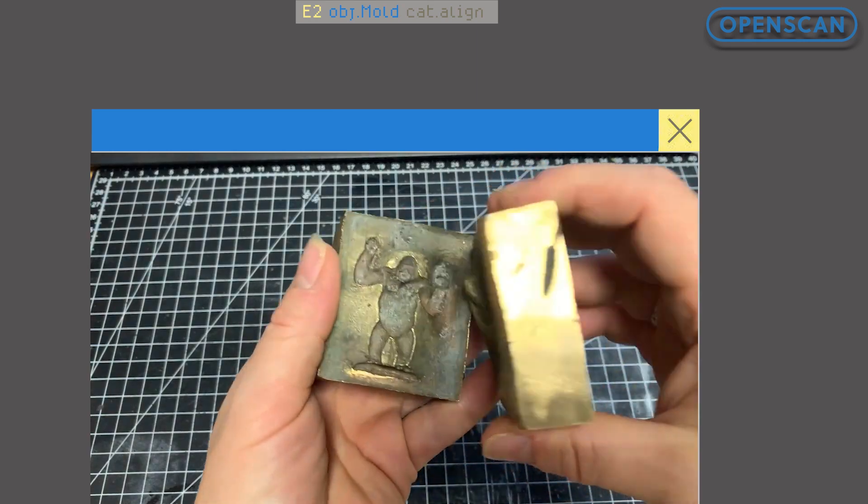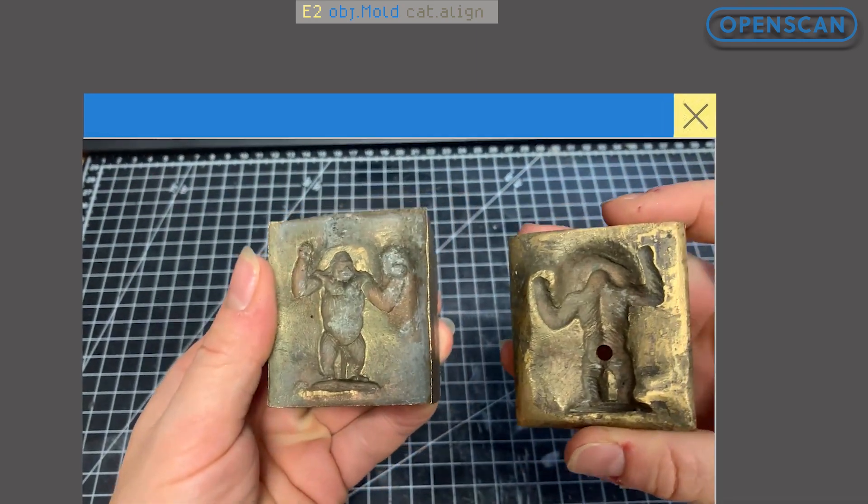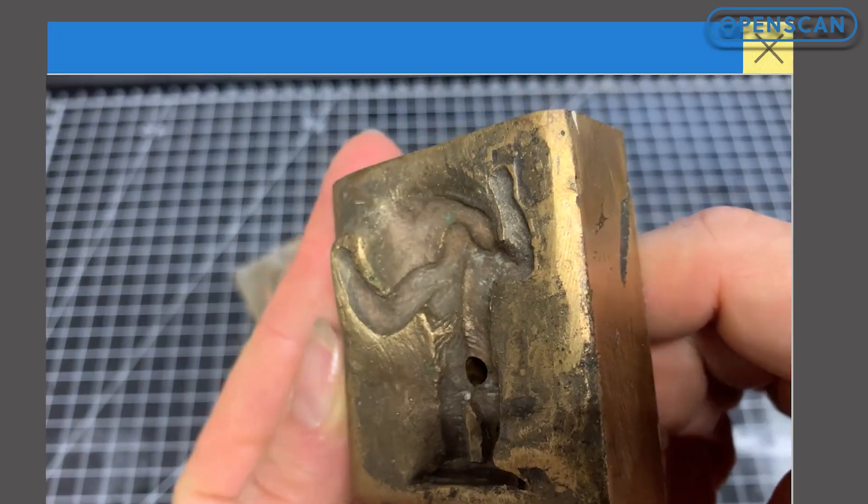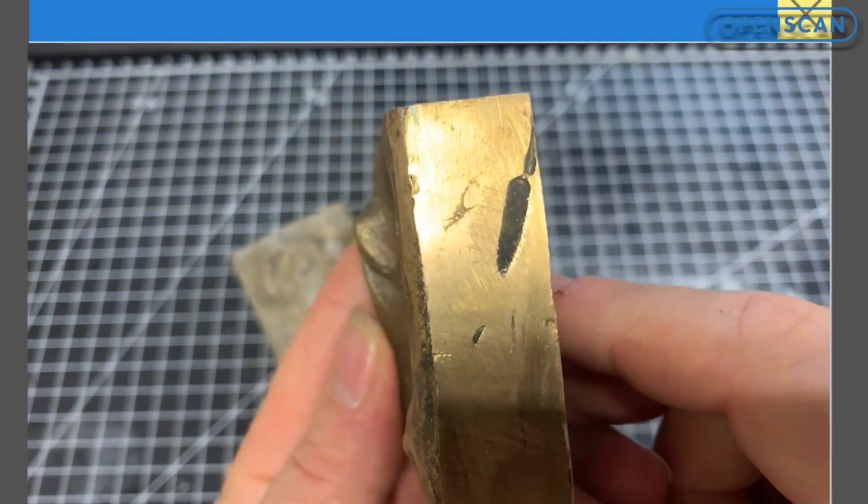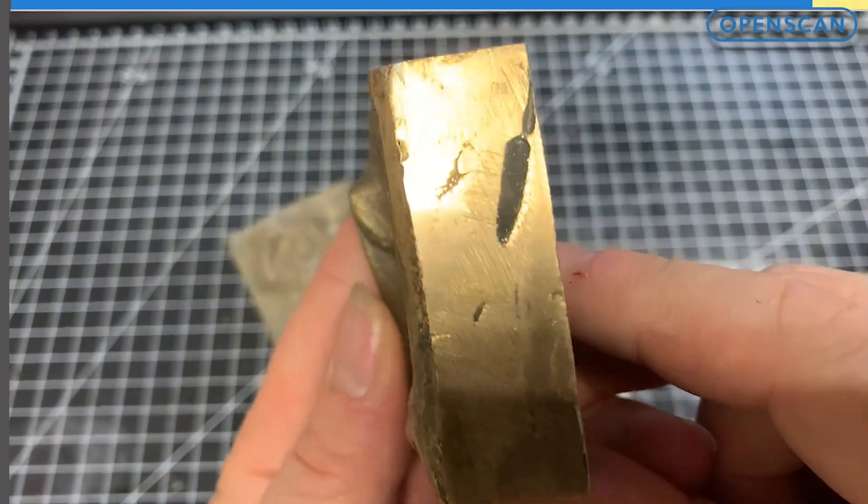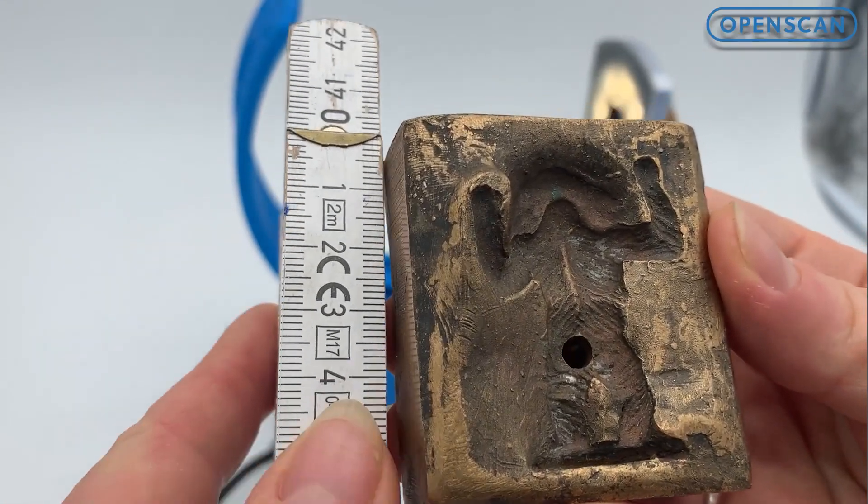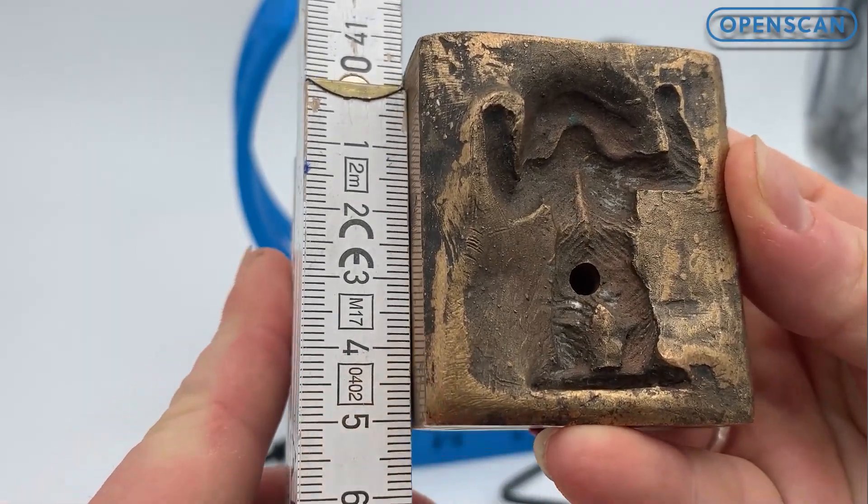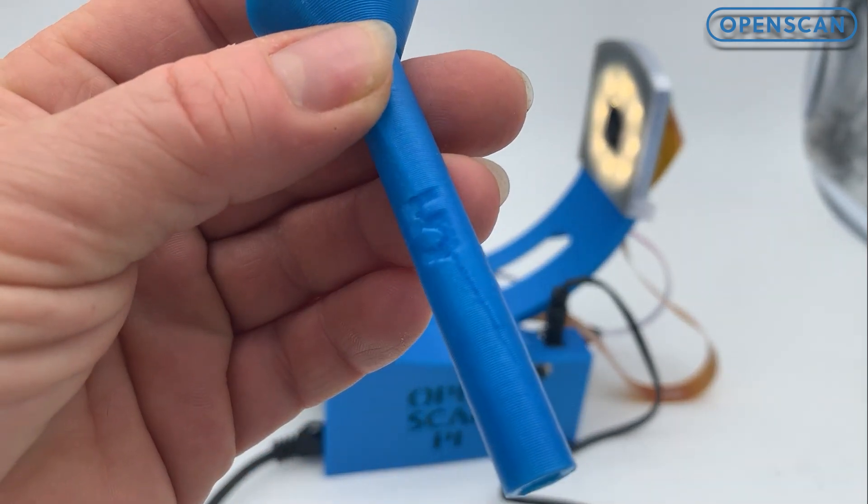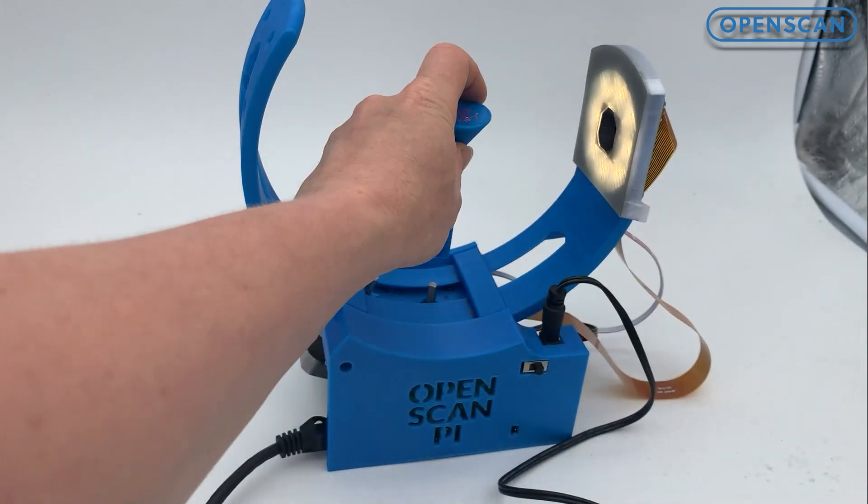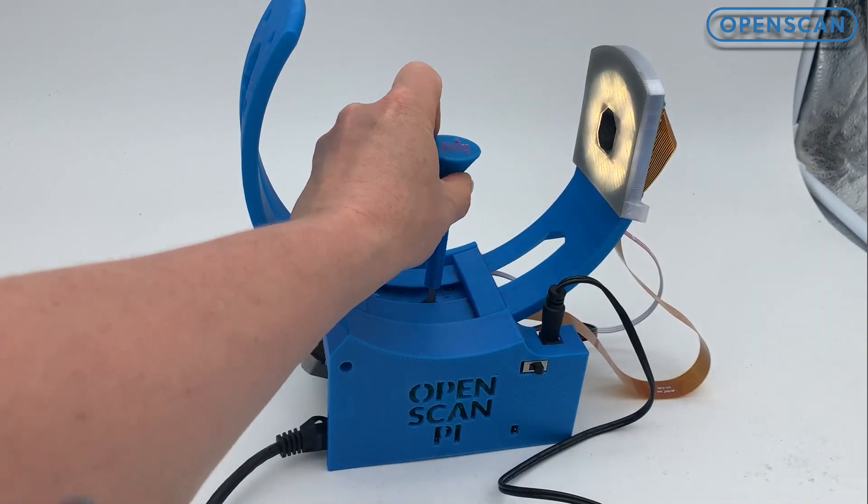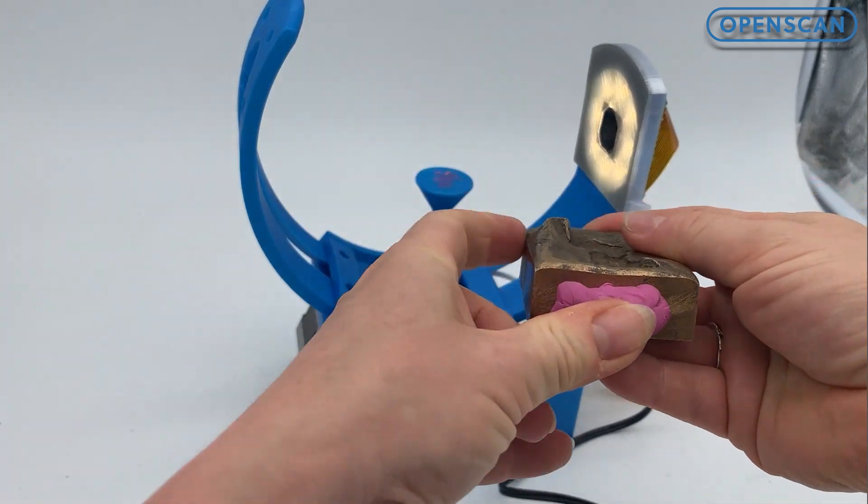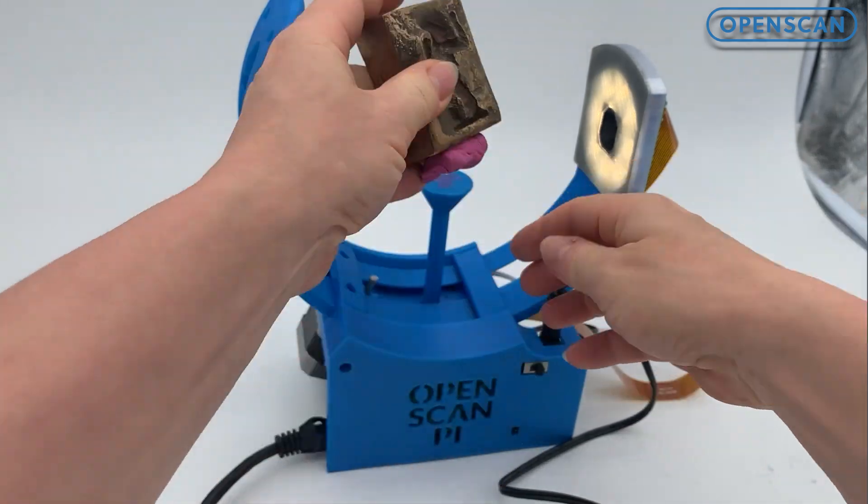We are working with a two-part casting mold. It's relatively small with a shiny surface. The mold is about 5 cm in size, so we will use this 5 cm mount of the OpenScan Mini. Let's position the model carefully.